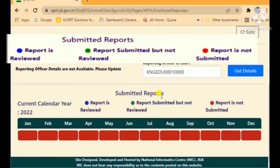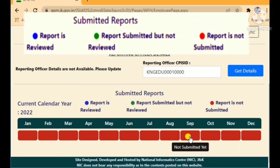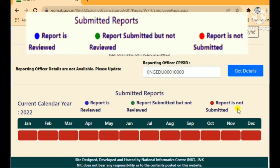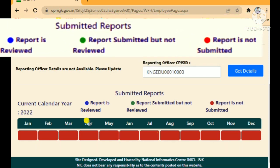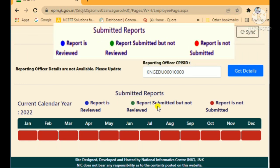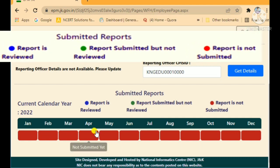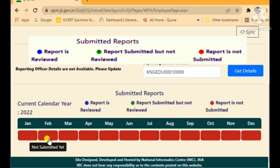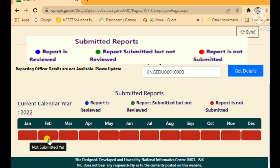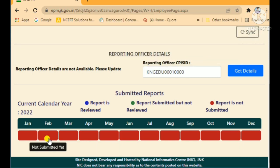You will see a color-coded report status for all months from January to December. Red color means the report has not been submitted yet. Green means the report is submitted but not yet reviewed by the reporting officer. Blue means the report has been submitted and also reviewed. Currently all months show red since no reports have been submitted yet.